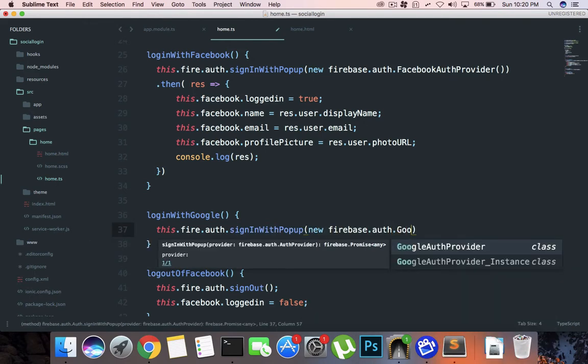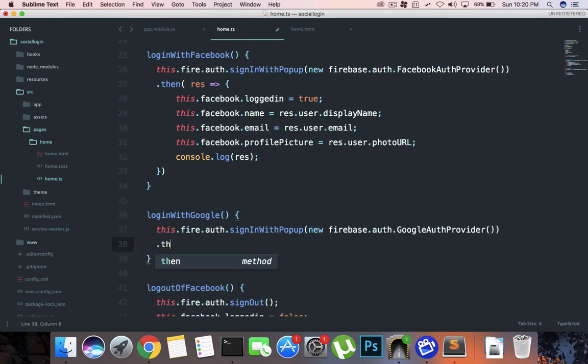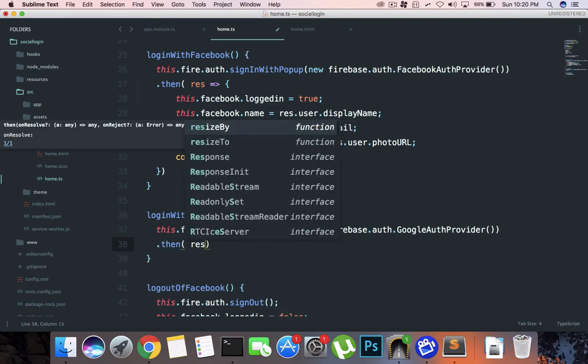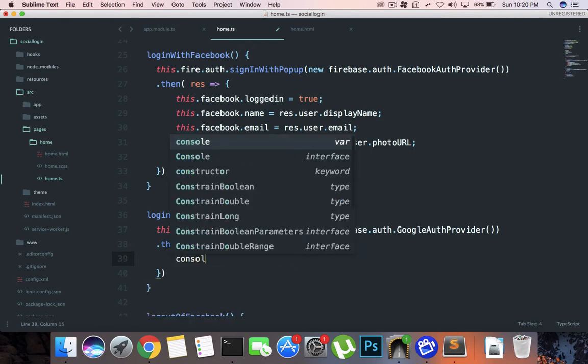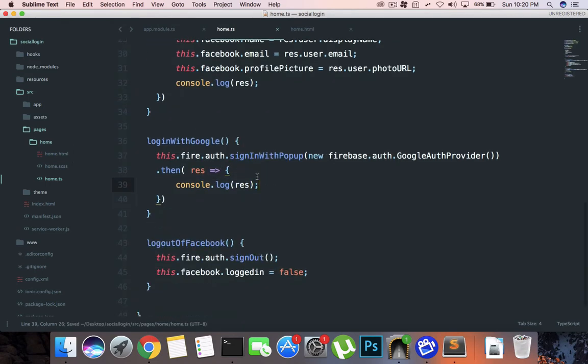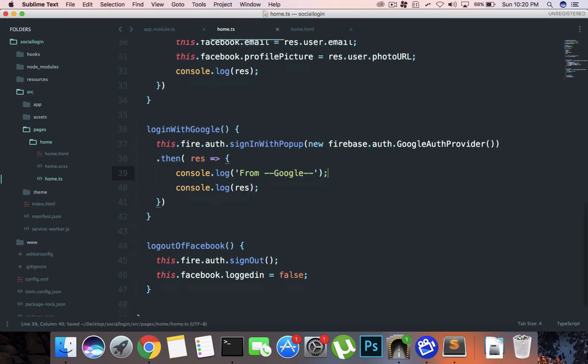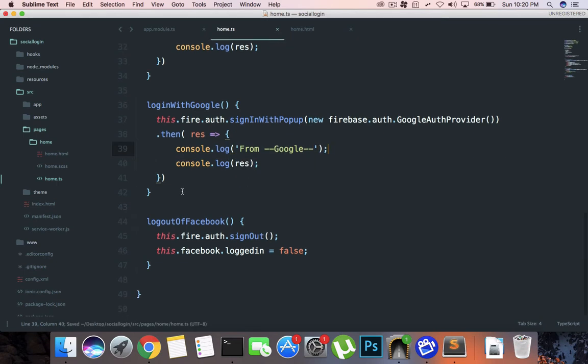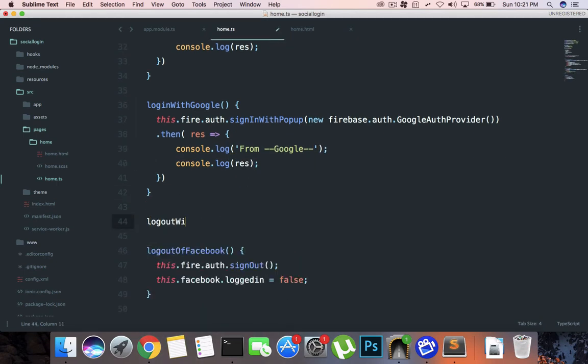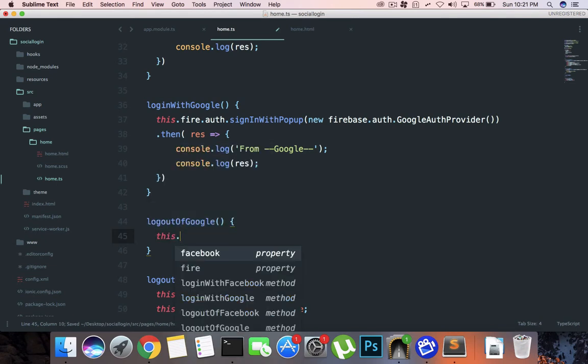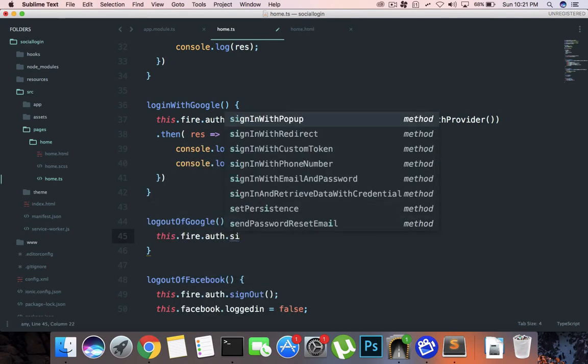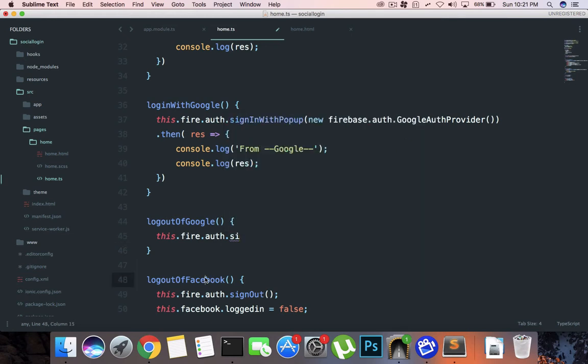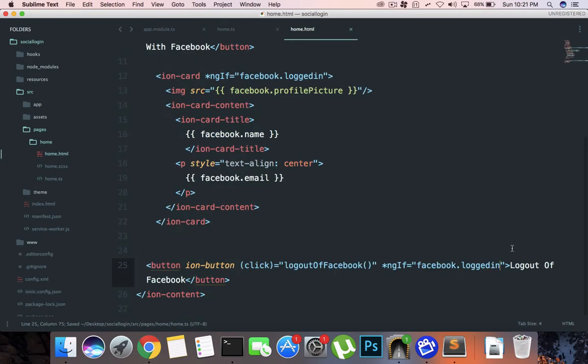.GoogleAuthProvider. Then what I want is just console log this bad boy, first of all console log from Google. And again we're gonna need a logout, this.fire.auth.signOut. Or why not just create one function? So we can do